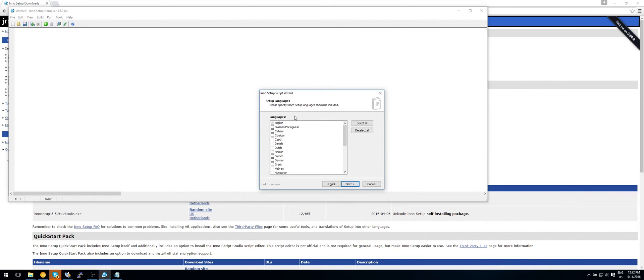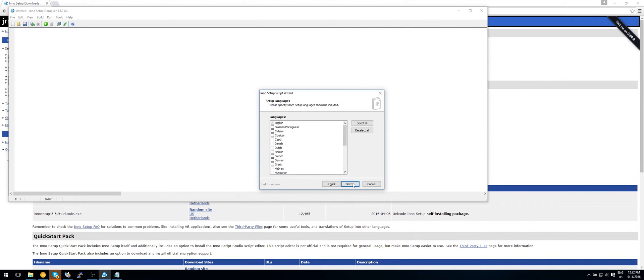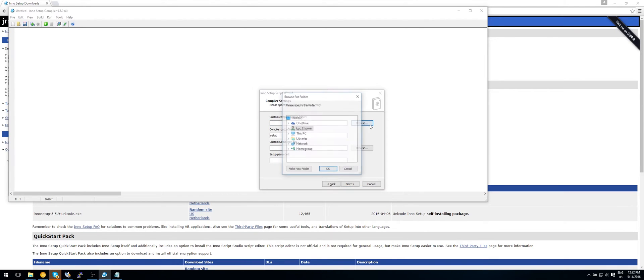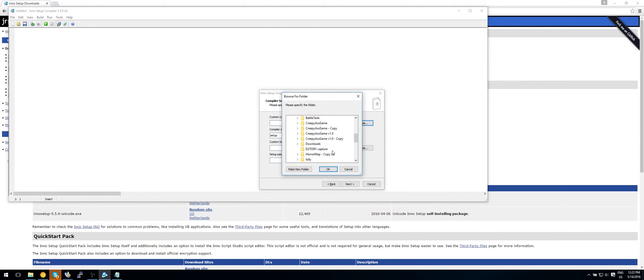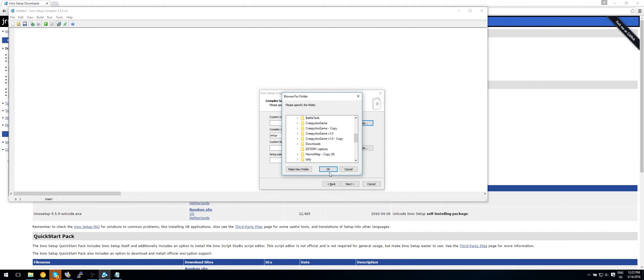Next. Language is English. That is fine with me. Now custom compiler output folder. I actually like to use this. So where do we want to save whatever this output. So where do we want to save this installer. Let's say on my D drive. And we can also give this a name. So let's call this creepy ass game installer.